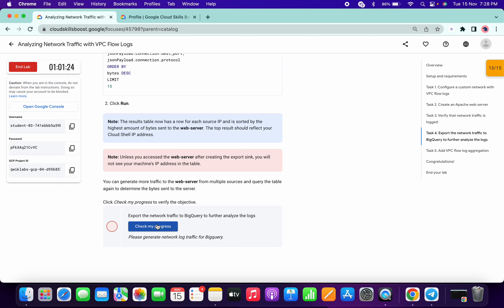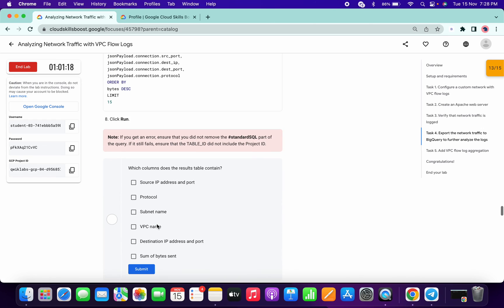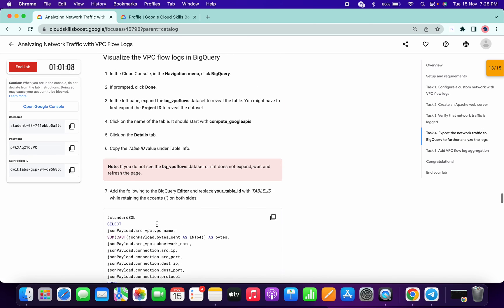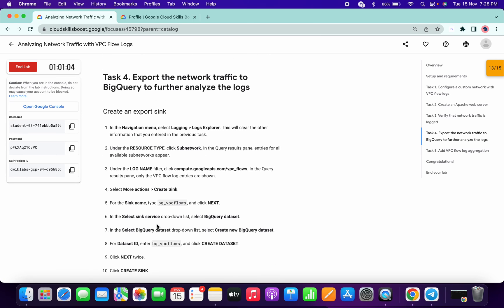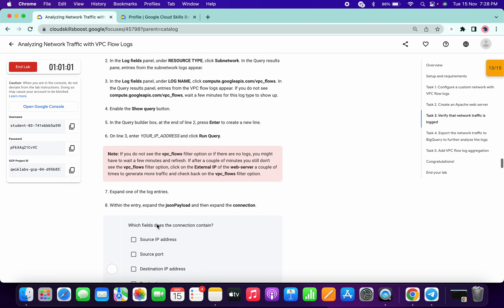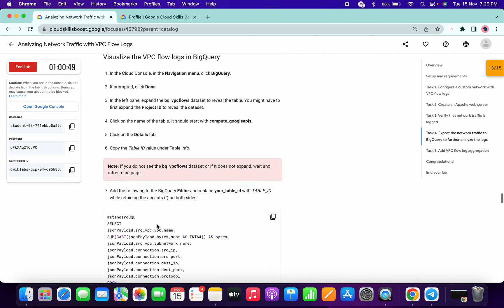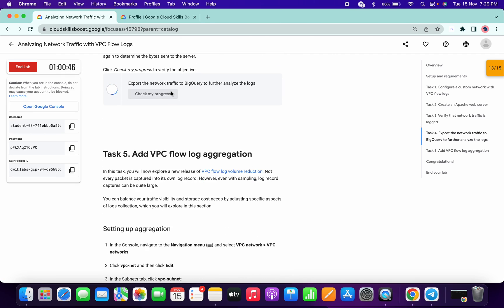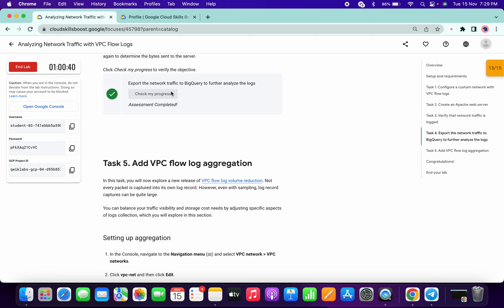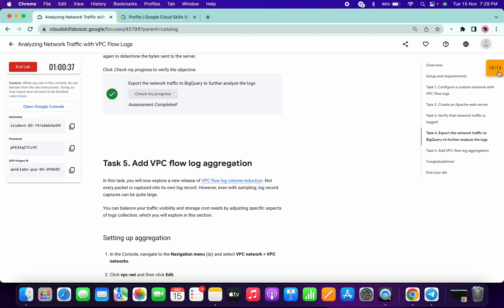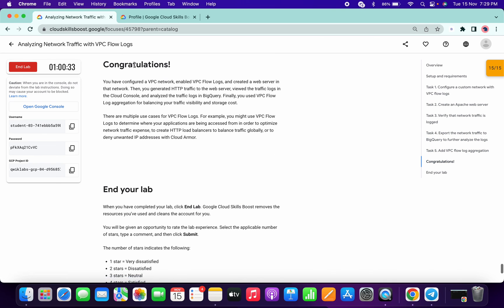Wait for the results — it will take time. Please generate the network log traffic to BigQuery. Once it's done, click Check my Progress to get the score. Thanks for watching, guys — I hope you liked the video.